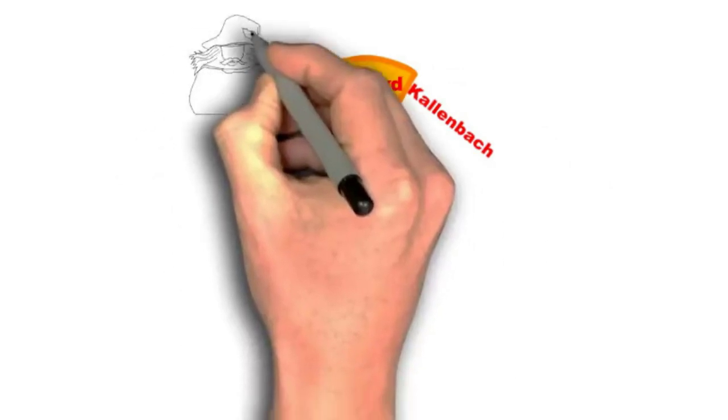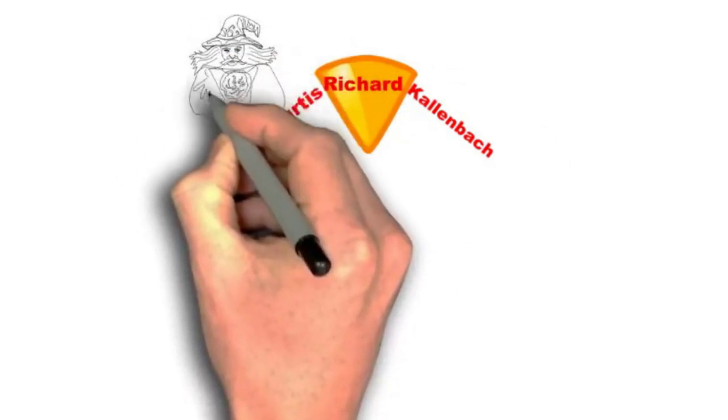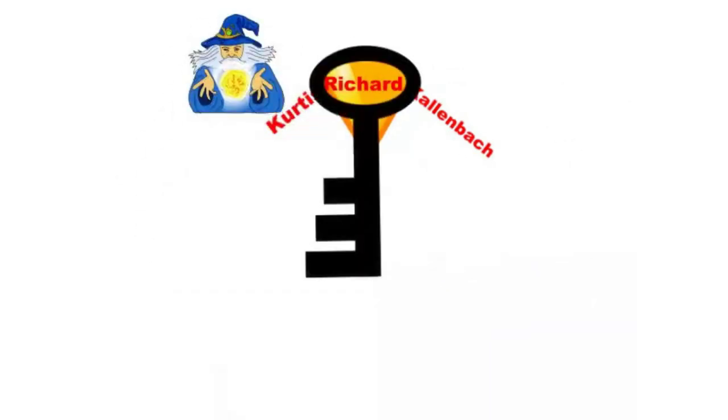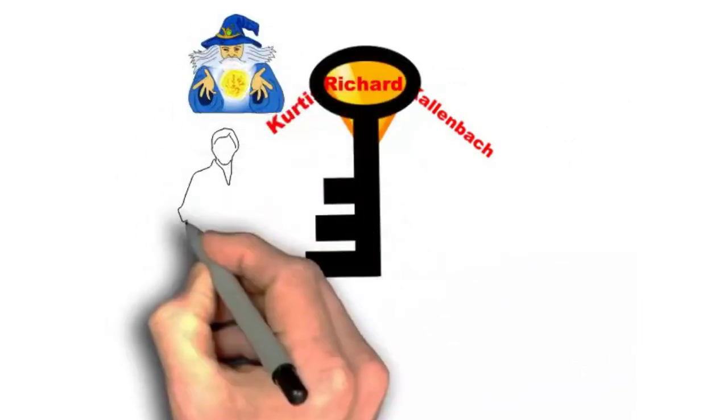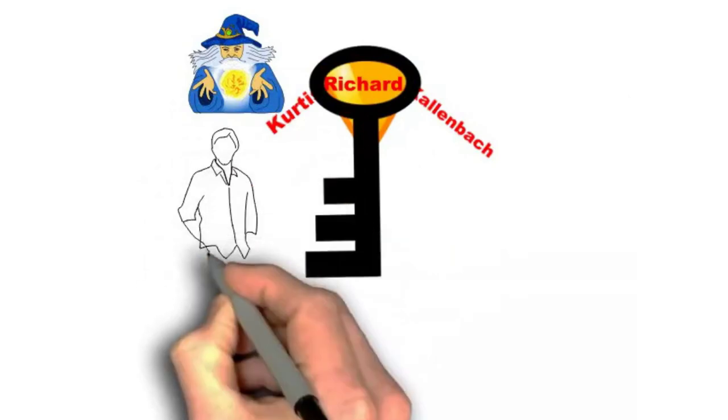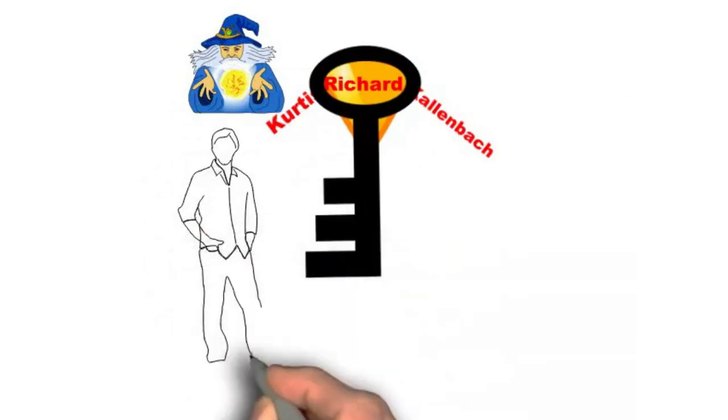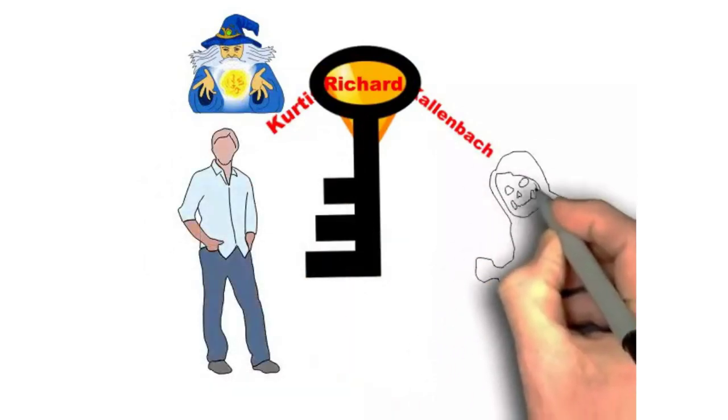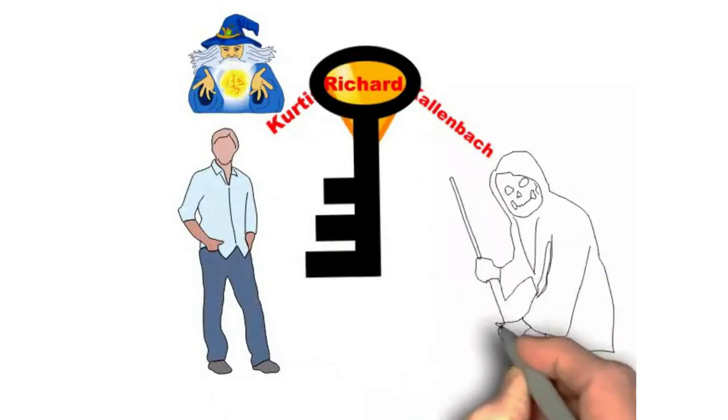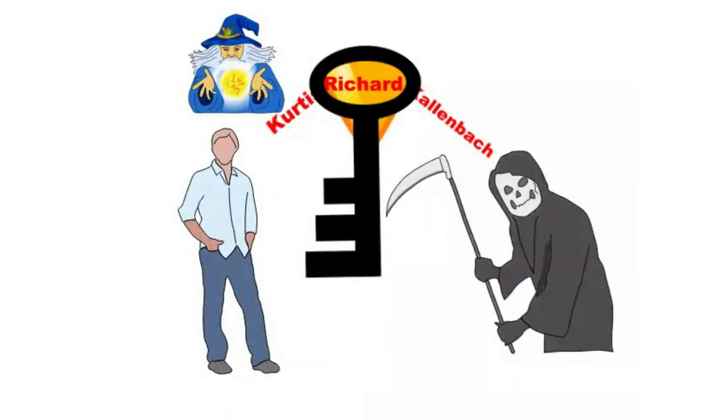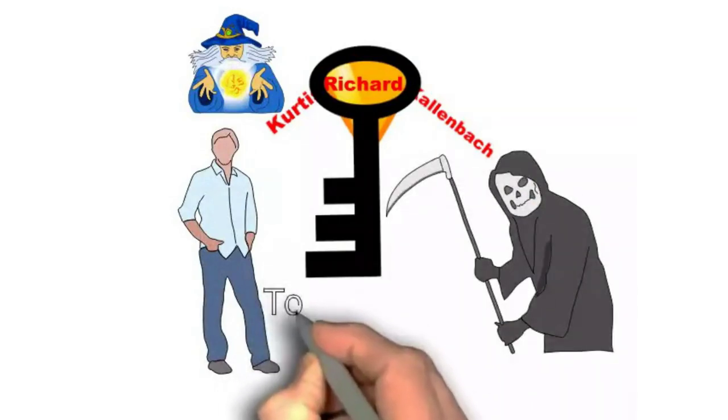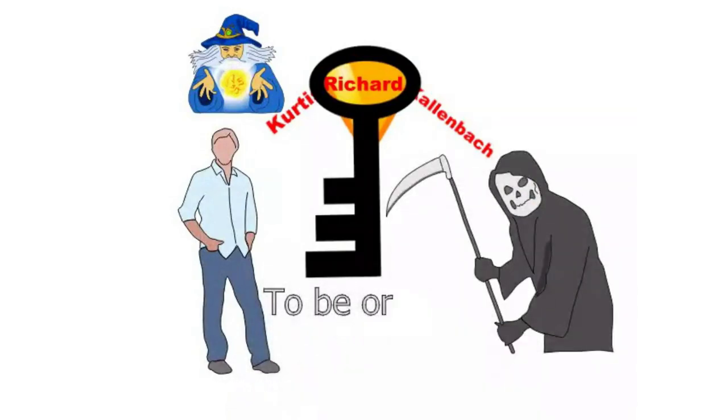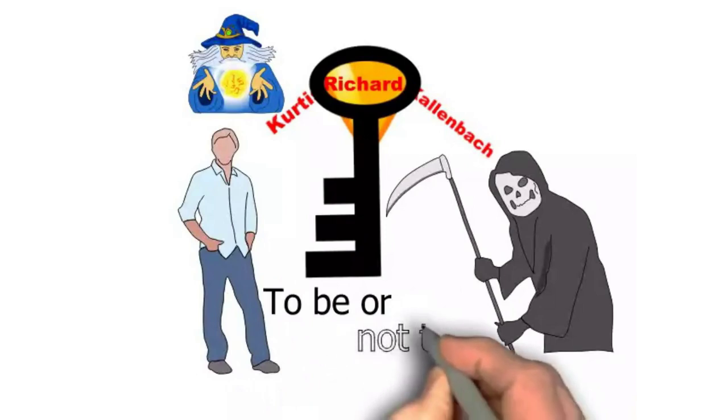This is your arch enemy. This is your antithesis. This is the opposite of being. In fact, when you hear 'to be or not to be,' this is the not to be. This is your arch enemy. Curtis Richard Kallenbach is the arch enemy of life. It actually is death.